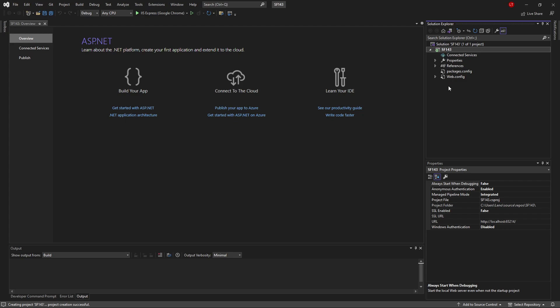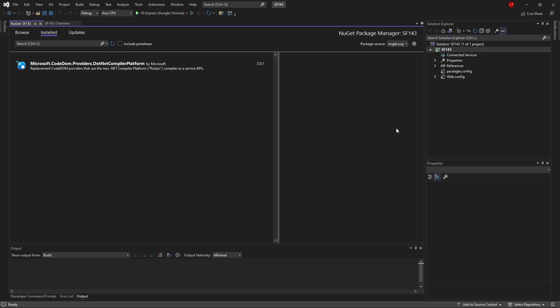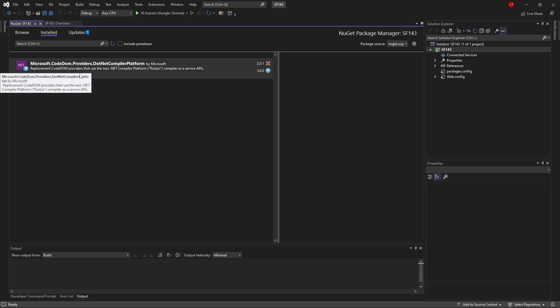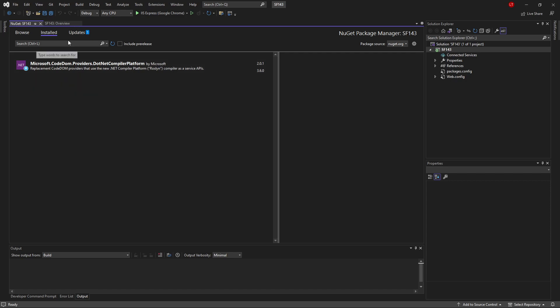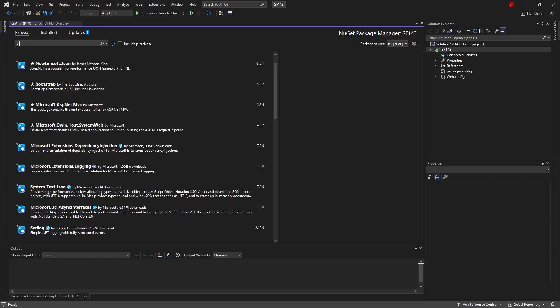How do I turn this project into a real Sitefinity application? Well, Sitefinity has a lot of different folders, files, and the bin folder has almost 400 different assemblies. We're going to get all that stuff using NuGet packages. I'm going to right-click on 'sf143' – the name of my project – and say Manage NuGet Packages. I'm going to click on Browse and see if I can find any Sitefinity packages.